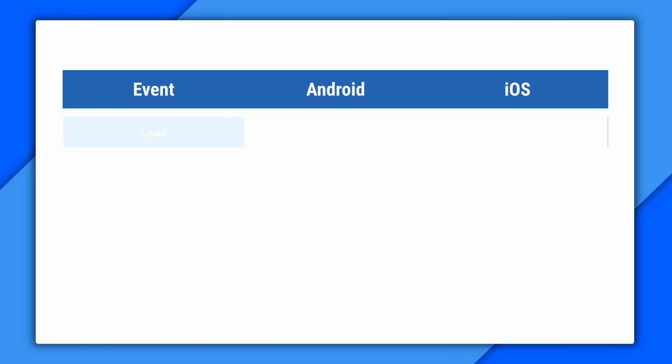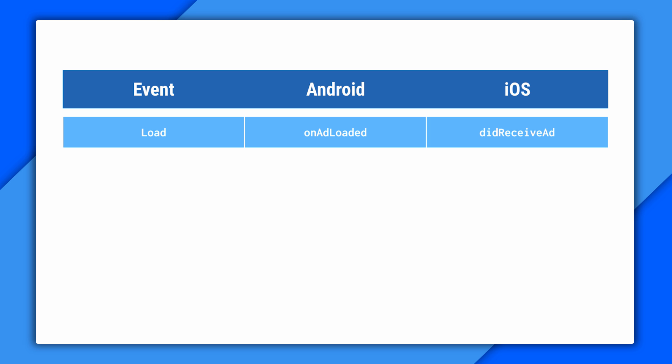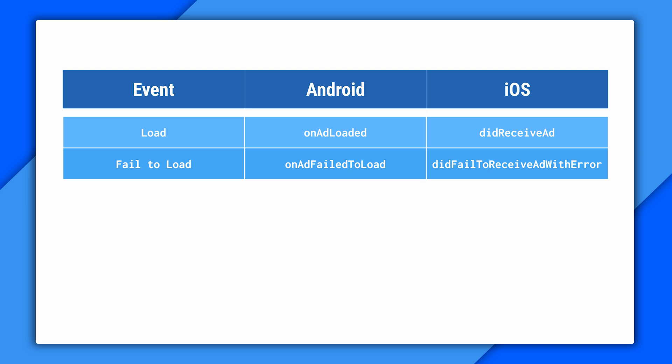Once you've got that, make your own implementation and add methods for the events you're interested in. Loading, for example. On Android, you can override the onAdLoaded method. And on iOS, you implement didReceiveAd. When an ad fails to load, there's onAdFailedToLoad and didFailedToReceiveAdWithError. These include an error code that describes the problem.